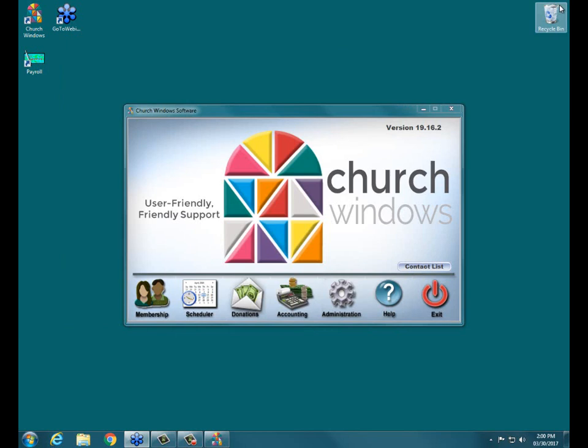The information for today's webinar is going to be from one of our workbooks, pages 18 through 23 in Workbook 203. You can purchase it on the website if you'd like to have this information printed out for reference. We also record these webinars so you can always find our recorded webinars on our website at www.churchwindows.com.